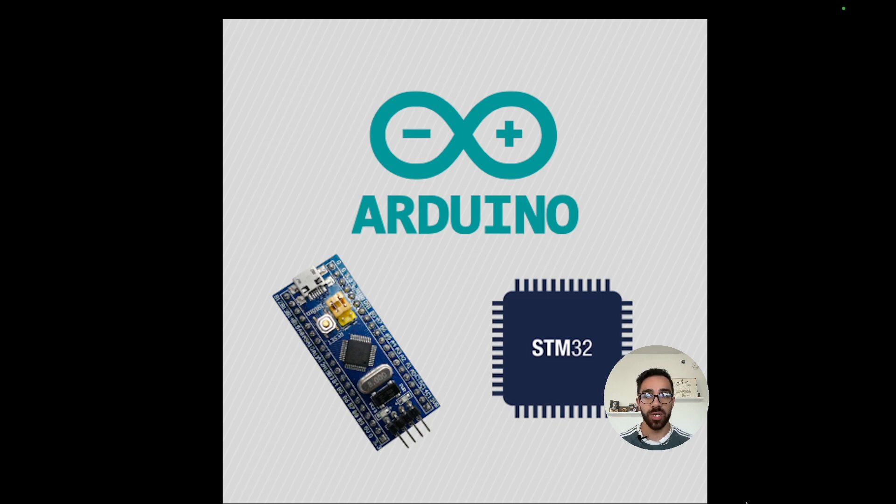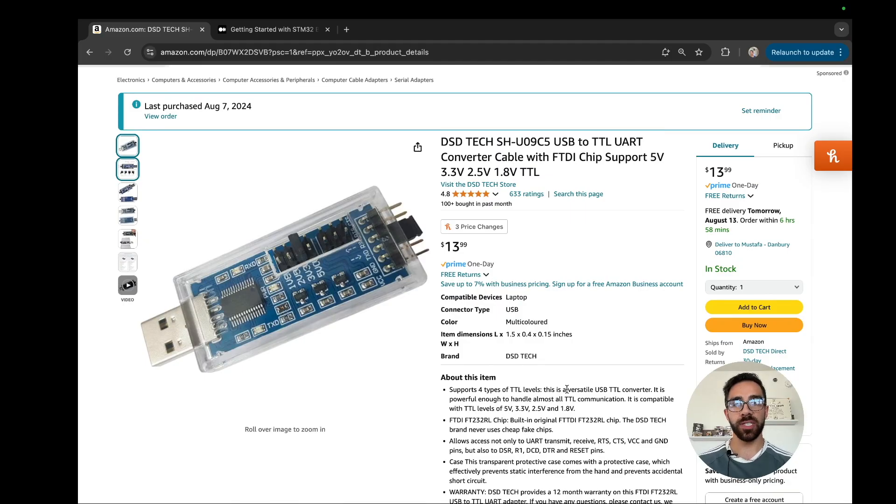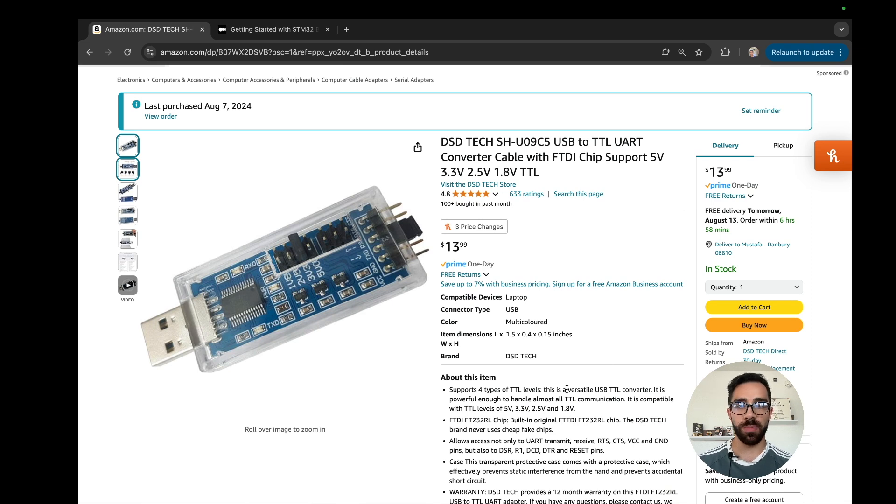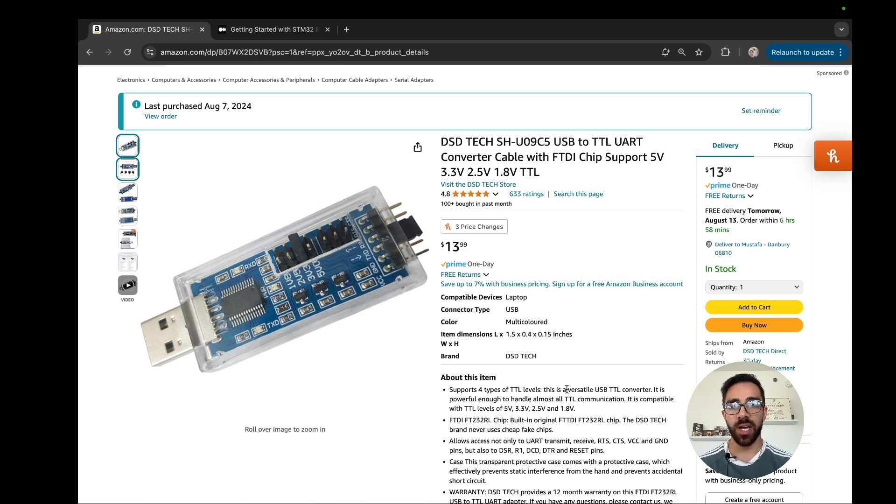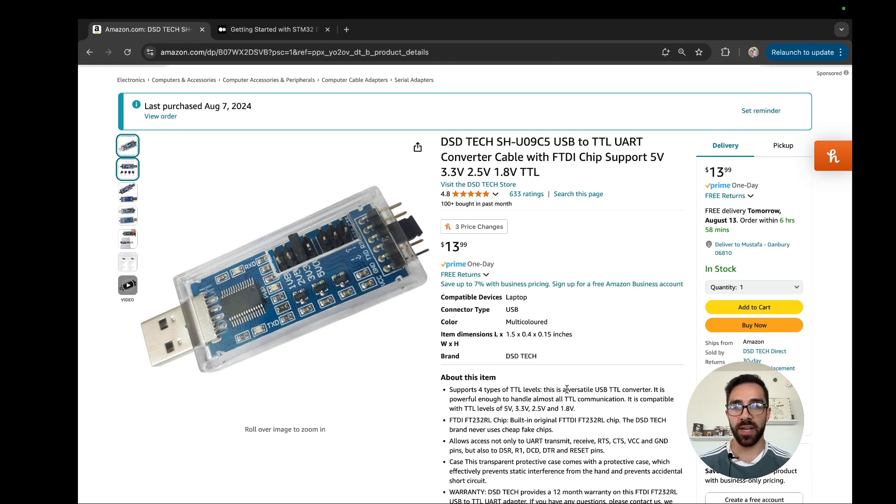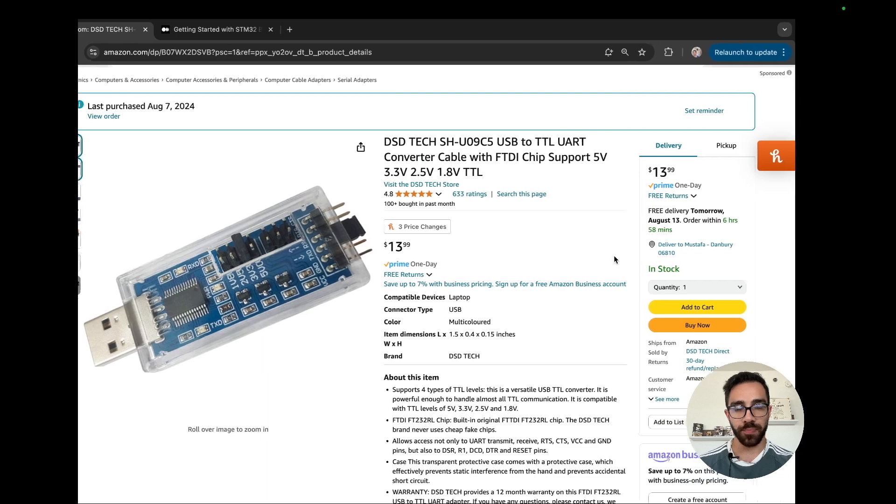First things first, make sure you have the USB to TTL module as we mentioned. This is the one I'm utilizing for this video today. It's highly rated and very low cost.